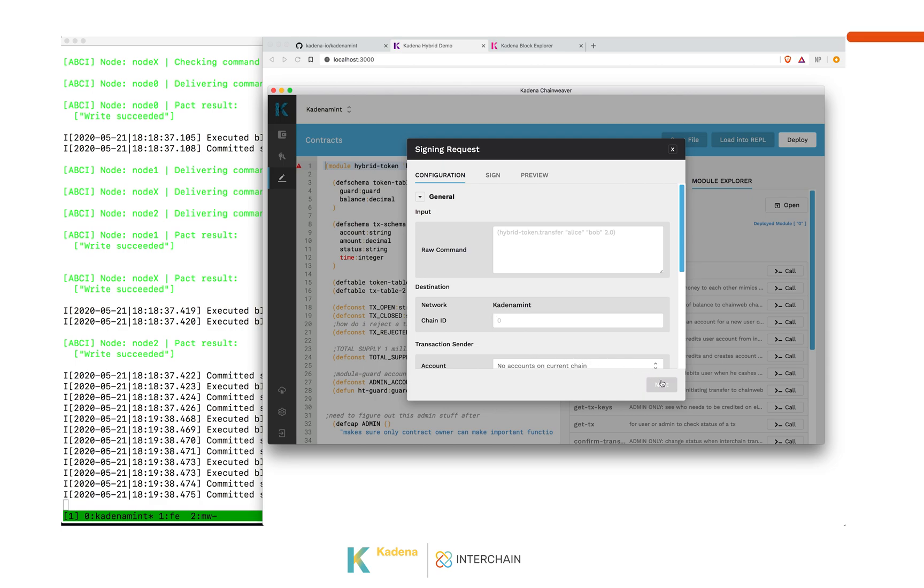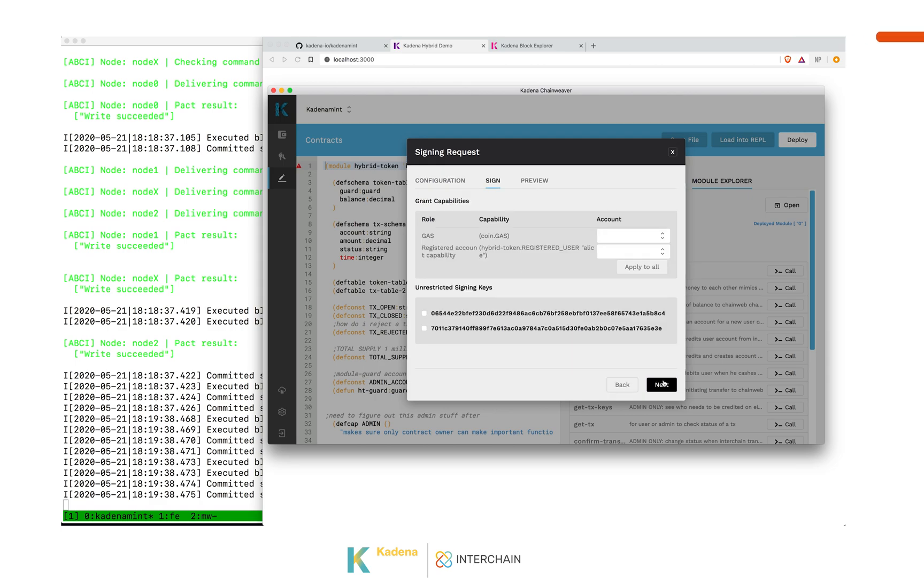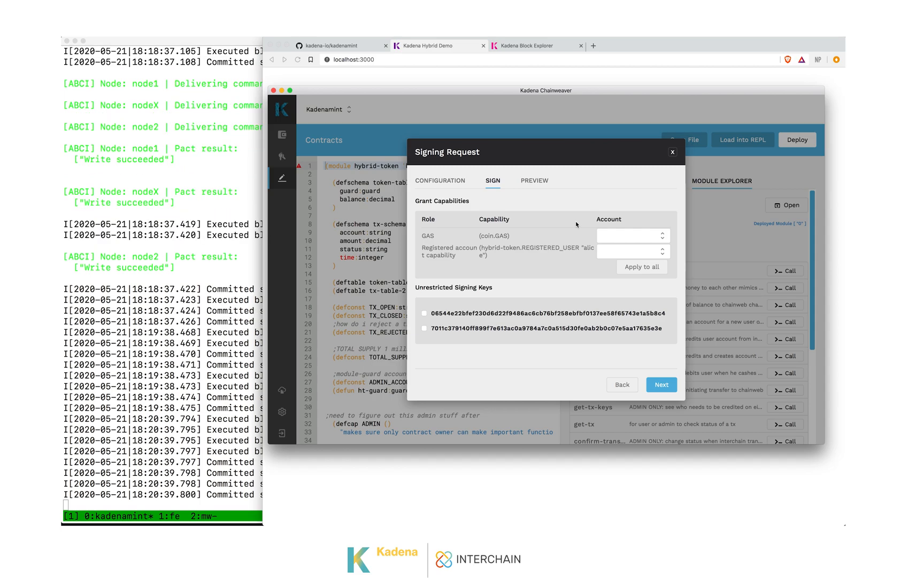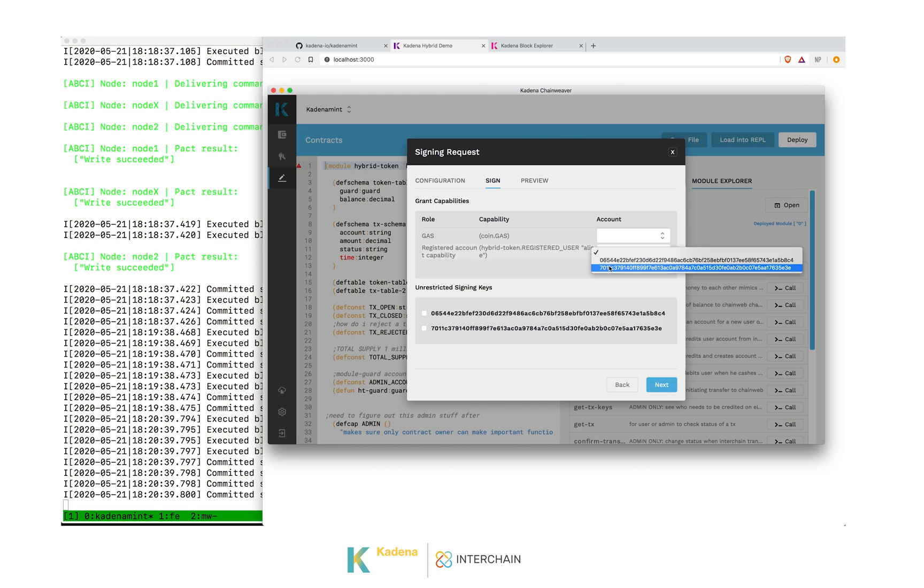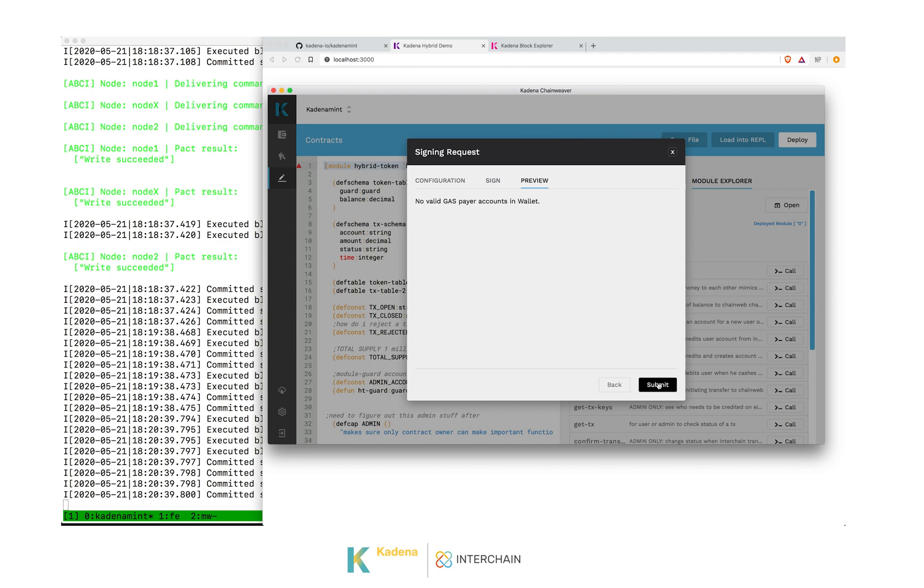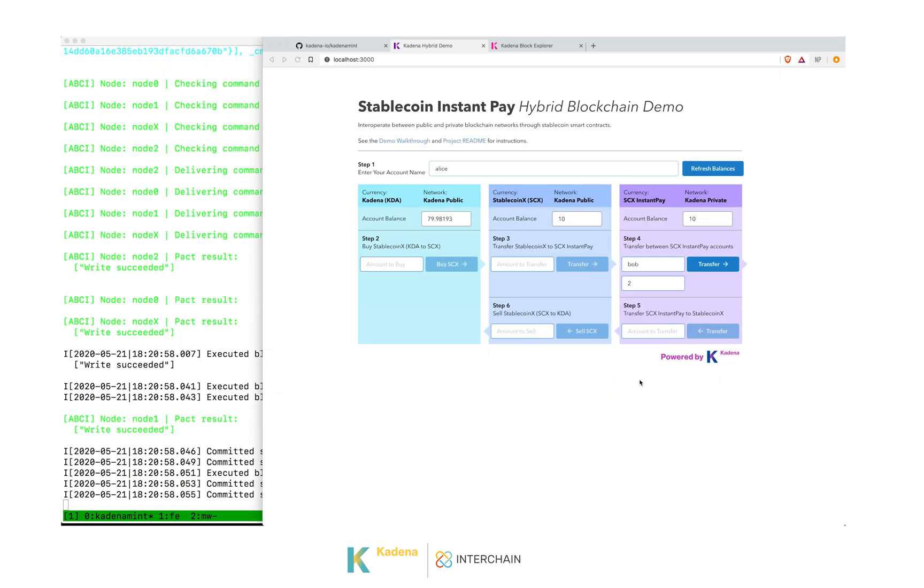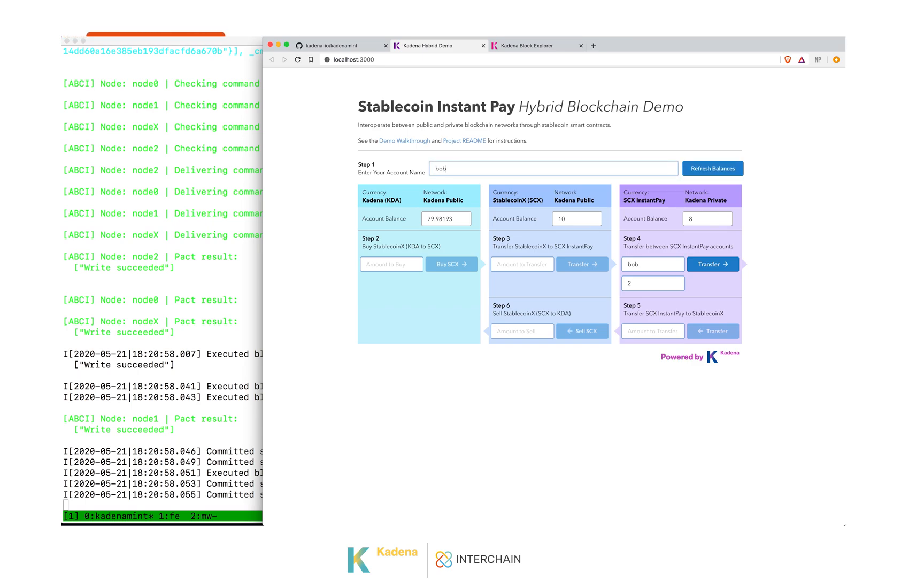We don't need to worry about a sender in this case because there is no gas. Tendermint is a BFT, Fast Finality blockchain, and we don't need gas. But we do have to sign for this transfer capability. This is Alice, so we use Alice's key. We hit Next. No valid gas payer. That's okay because we don't need gas on this network. When we submit this, it's Fast Finality, so the results show up instantly. Now we can see that Alice's balance has been deducted to 8. And if we look at Bob's balance, we can see that it's up to 35.